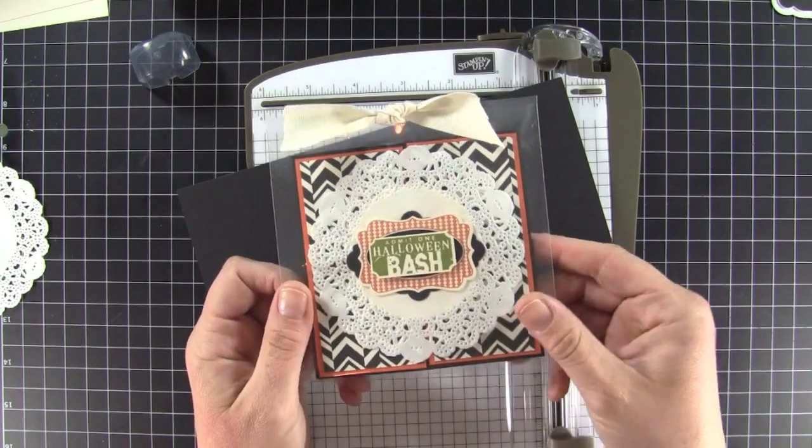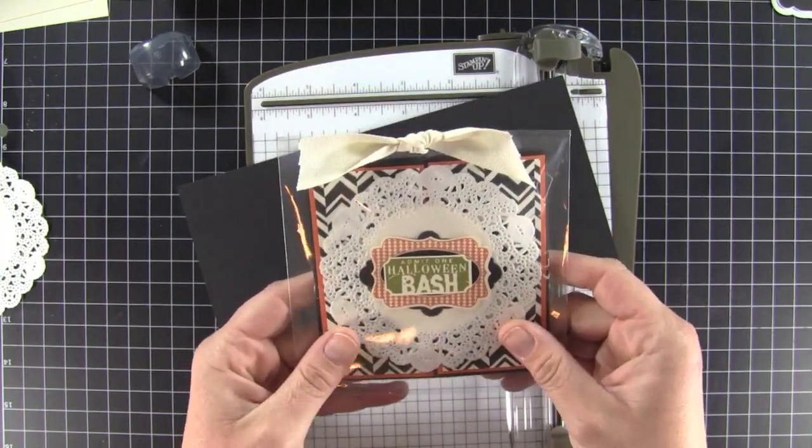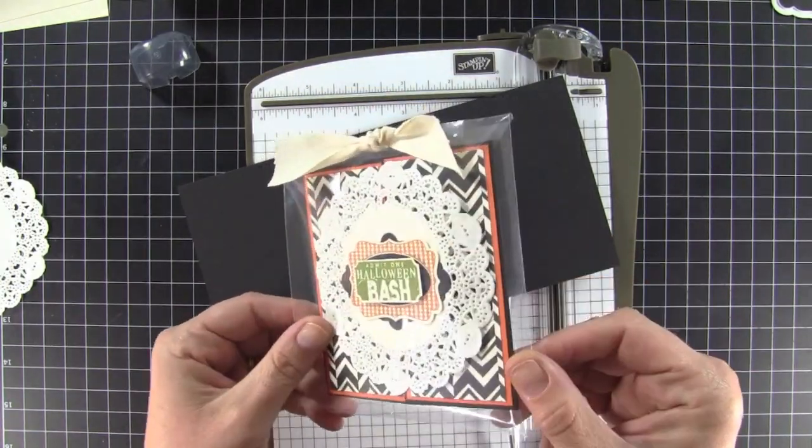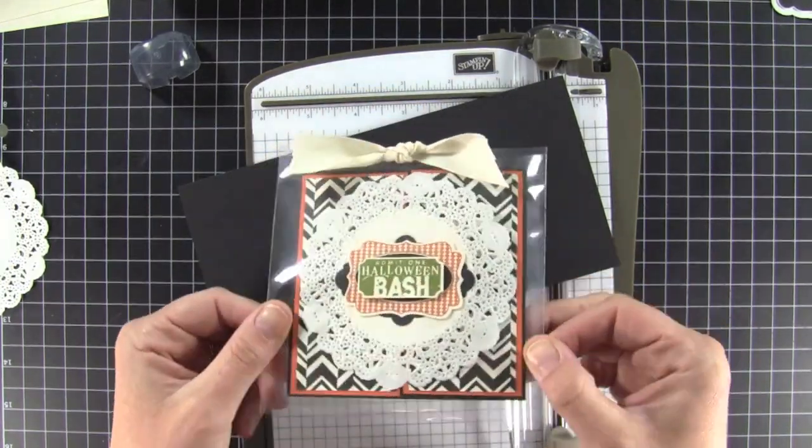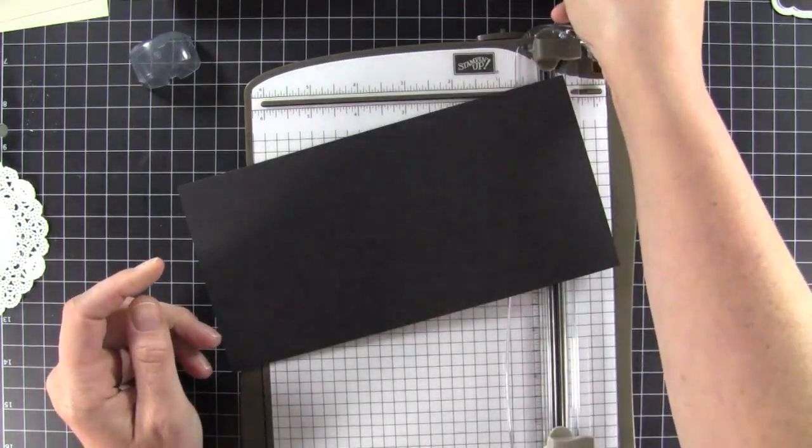Hey everybody, it's Kristina. Today I want to show you how I made this little gatefold card. I have it in a little clear plastic bag, so I'm going to show you all about that too.